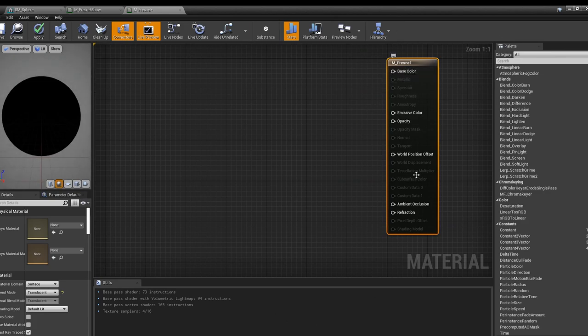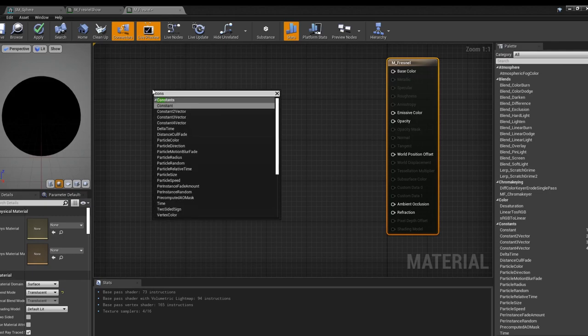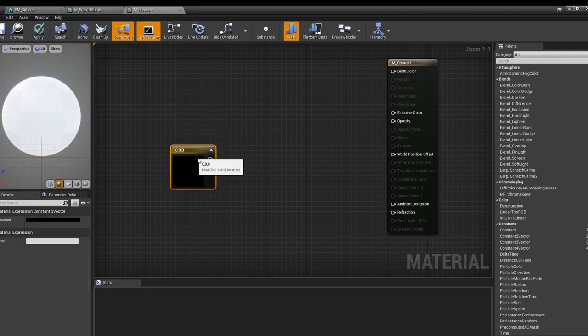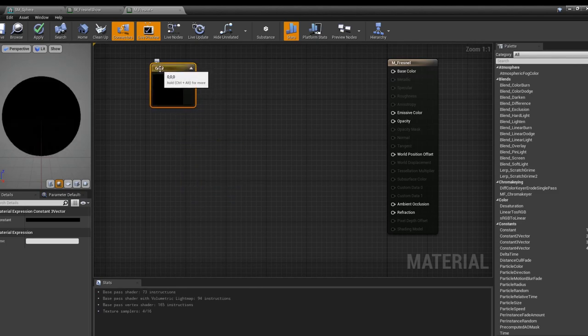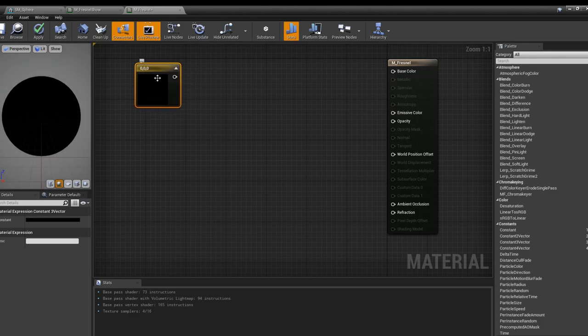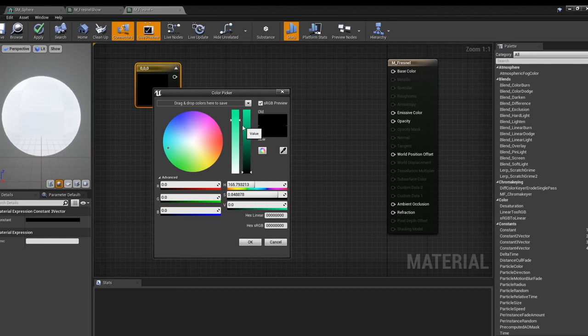We're going to right click, type in constant or cons, and I want a constant three vector. This means there are three number values and this is generally used for colors. I'm just going to change this to a more fun color, let's make this one a sea green.